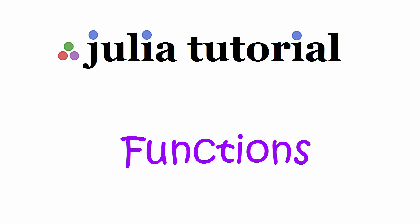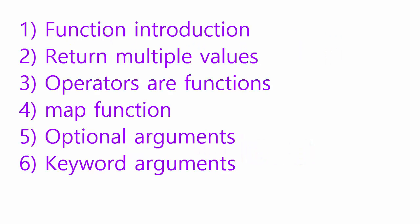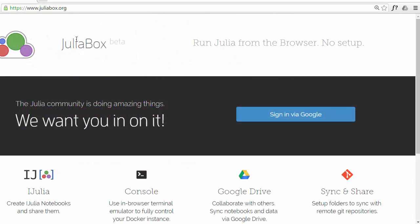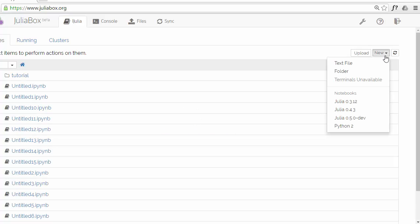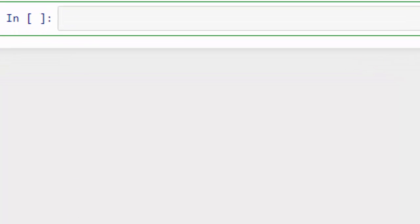Hello and welcome to Core Basics coding tutorial. Today's topic is functions in Julia — we all love functions, they make our life very easy. As usual, I'm going to use juliabox.org for this tutorial and type into a Julia notebook. If you have Julia terminal installed on your local PC you can use that as well. I'll sign in via Google and create a Julia notebook by going to the New menu and clicking on the latest version.